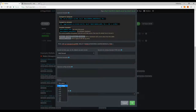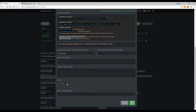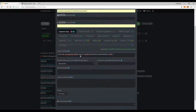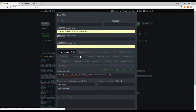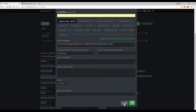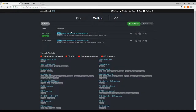Then you can choose the version of Claymore you want to use — obviously the latest, but earlier versions are available too. There's also an overclocking profile option which we'll talk about later. For now we can leave it blank, and then you're done — just click OK.